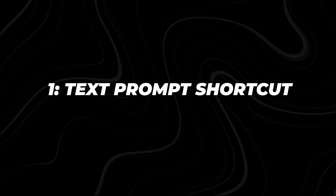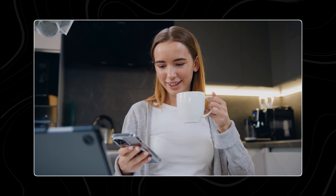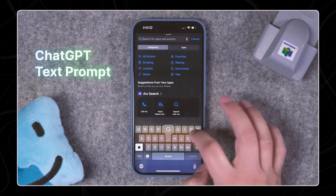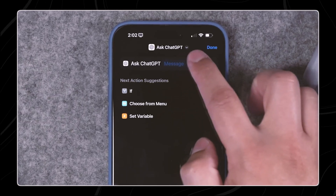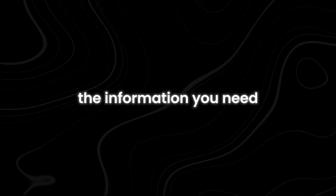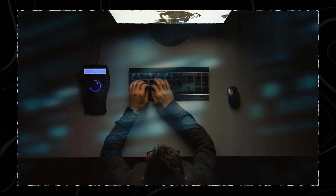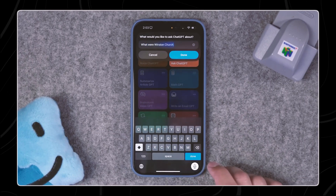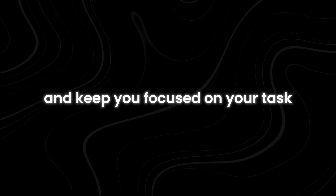Number one: Text Prompt Shortcut. Typing can often be more convenient than speaking, especially when you're in a setting where it's easier to type a quick question than to speak it out loud. This is where the text prompt shortcut becomes incredibly useful. All you need to do is set up a shortcut that allows you to input text and receive a response from ChatGPT. You can quickly get the information you need without having to open the app and navigate through it. For example, if you're working on a project and need to know a specific date related to a historical event, you can simply type your question into the shortcut and get an immediate answer. This can save you time and keep you focused on your task.